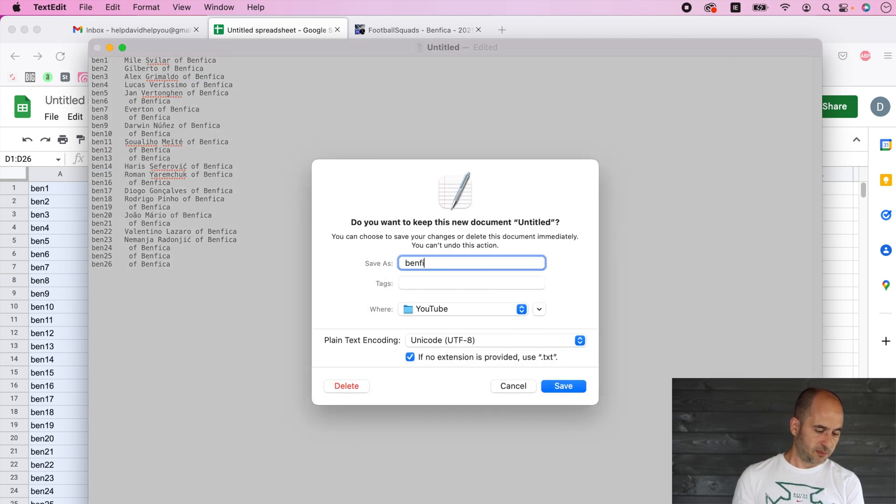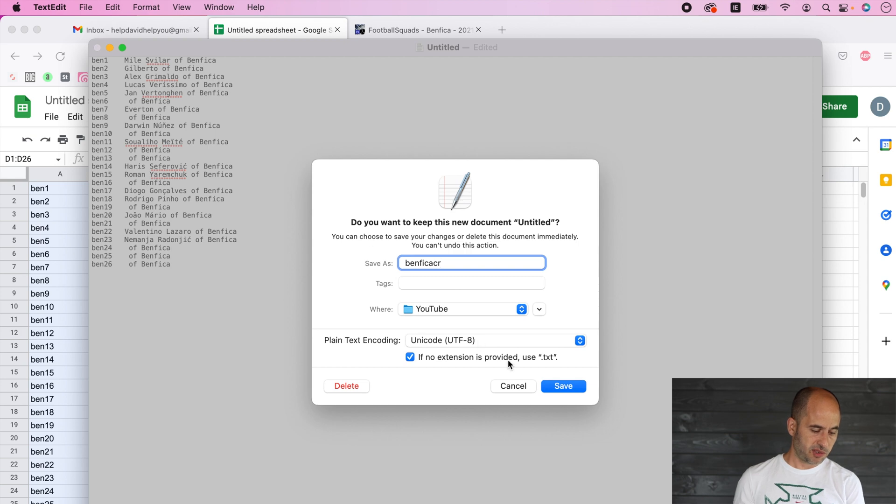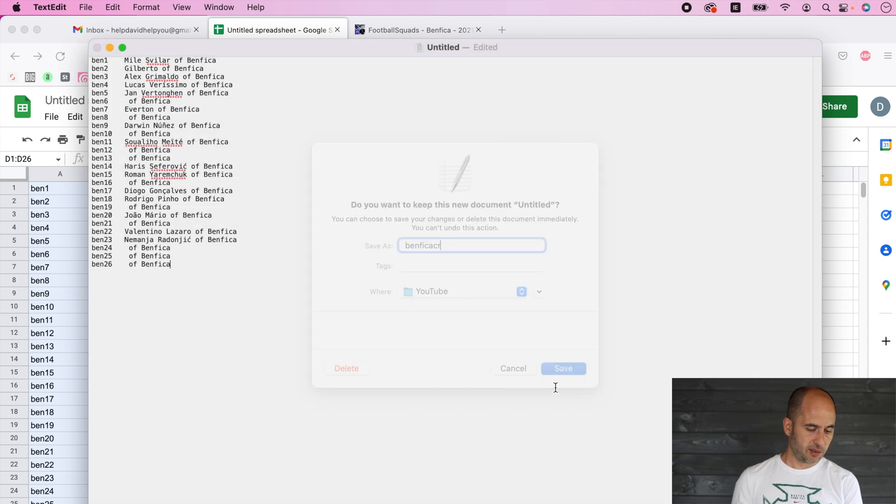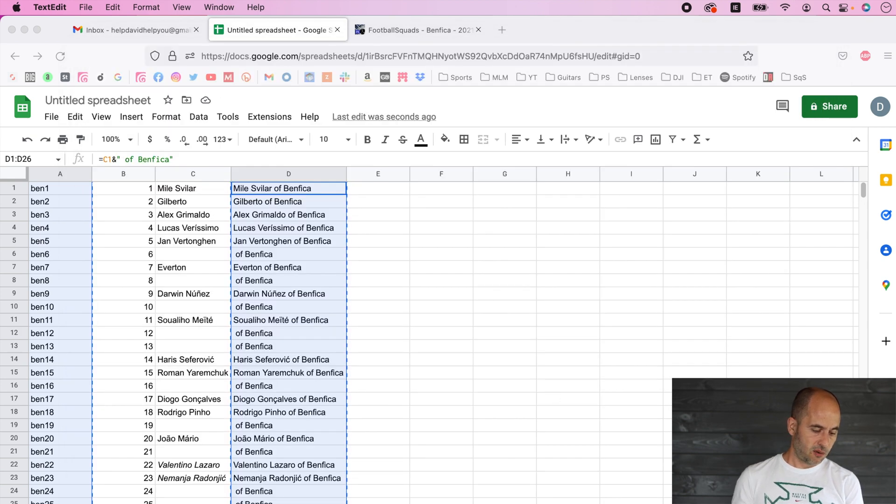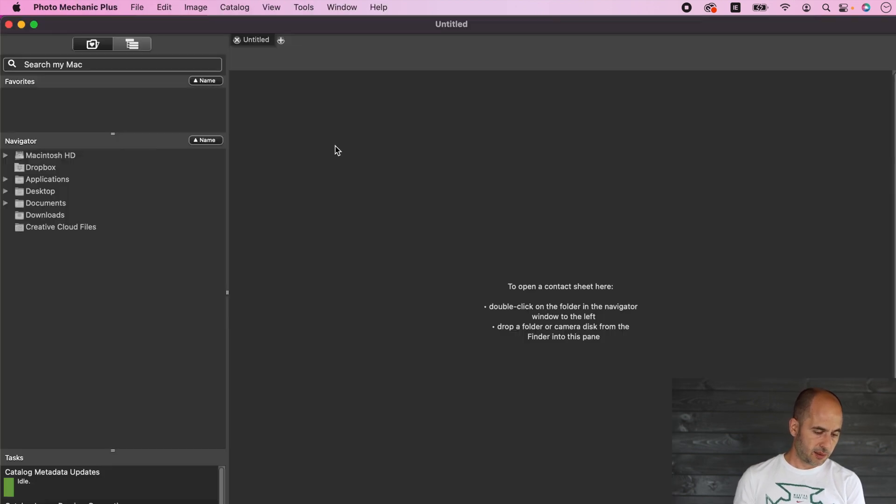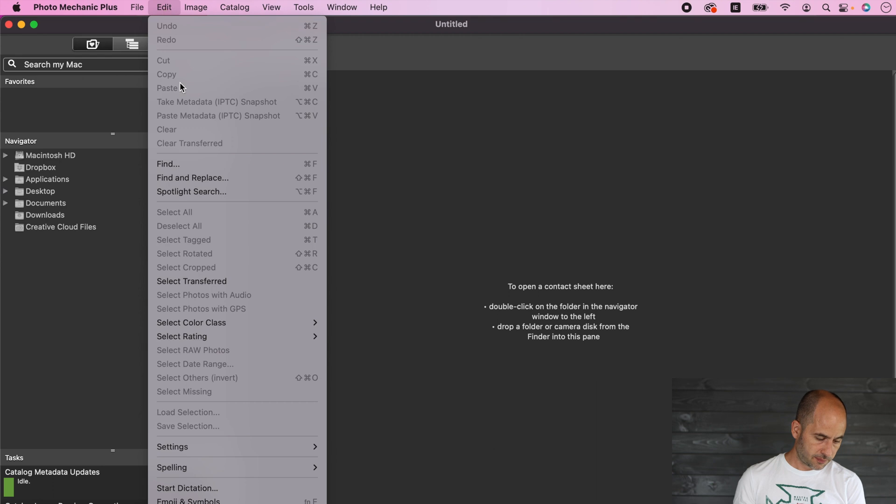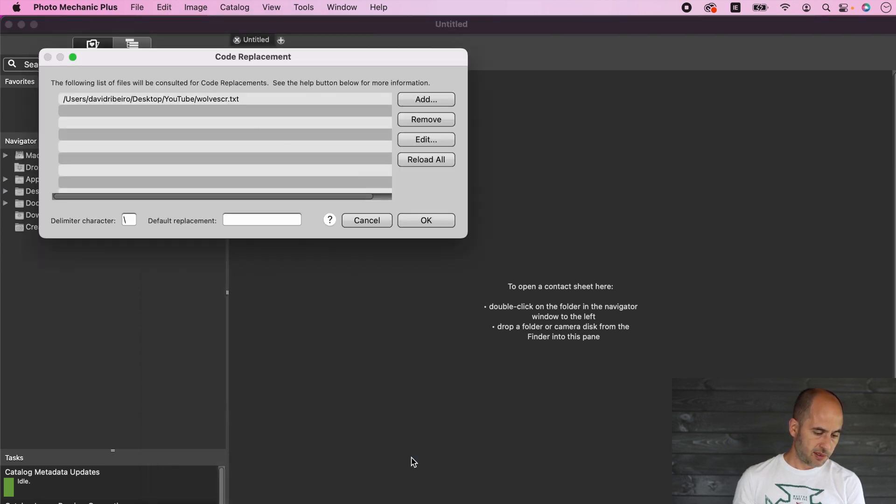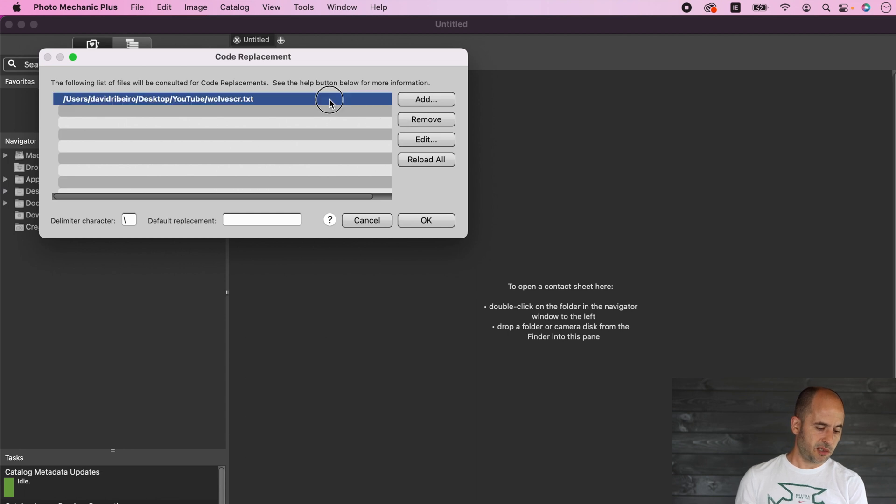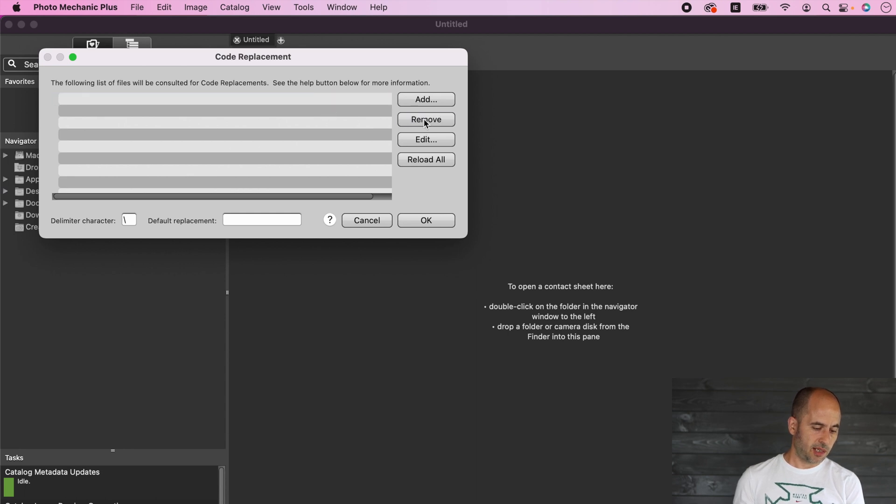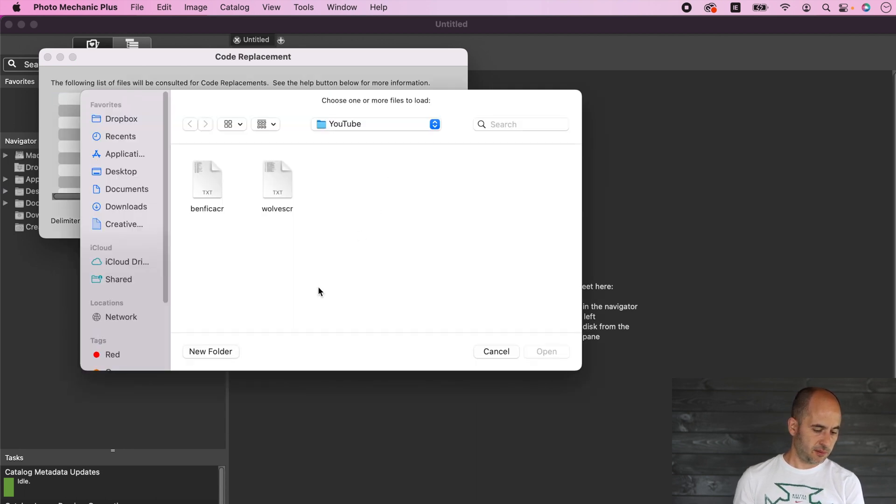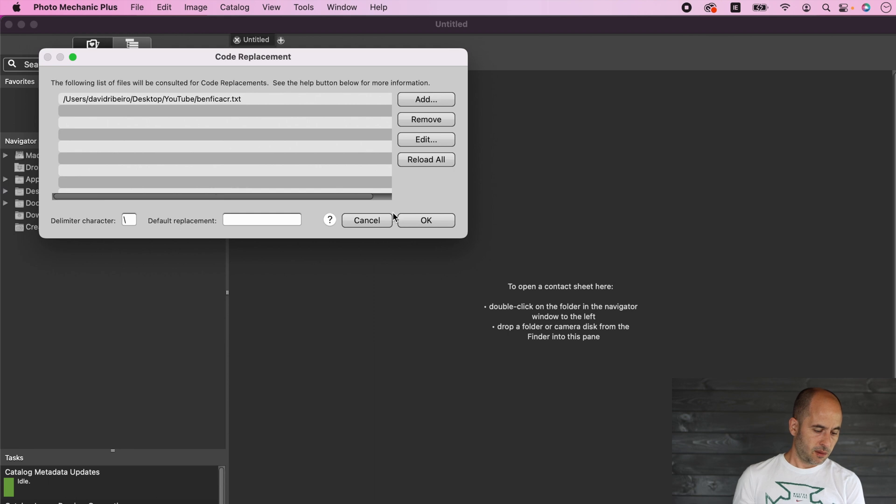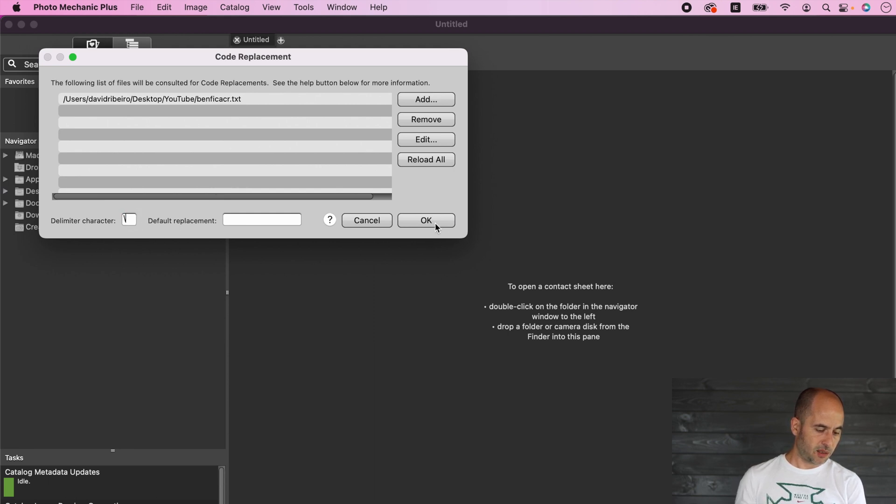Now in Photo Mechanic we're going to go to Edit, Settings, Set Code Replacements. If you have one already there just remove it and add the one that we just saved. That's okay. Remember the hotkey that you're using for the macro. I have backslash in this case.